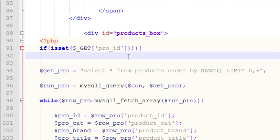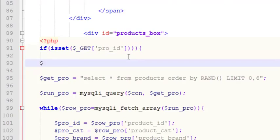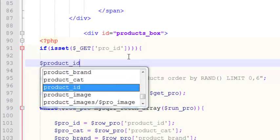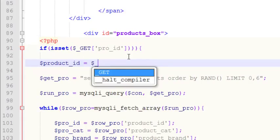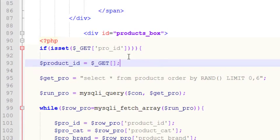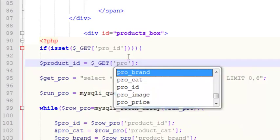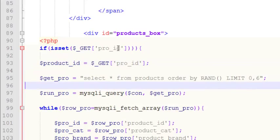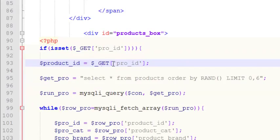Now create a new local variable: product_ID which equals $_GET['pro_ID']. We are getting the variable from the URL using the PHP GET superglobal array — a predefined variable that retrieves data from the address bar. We've now passed that product ID into this local variable.